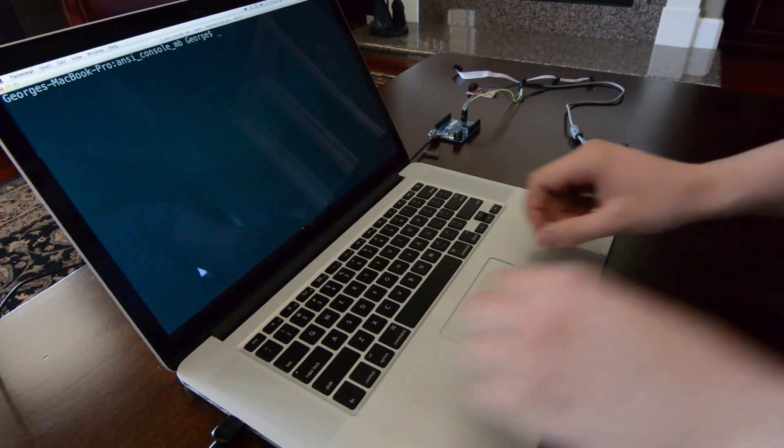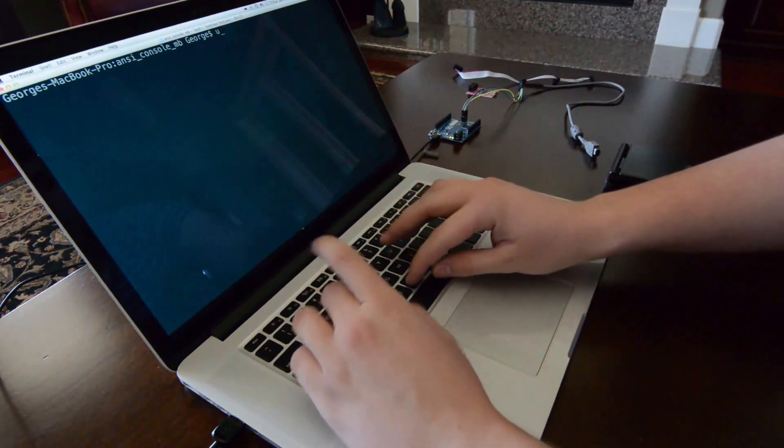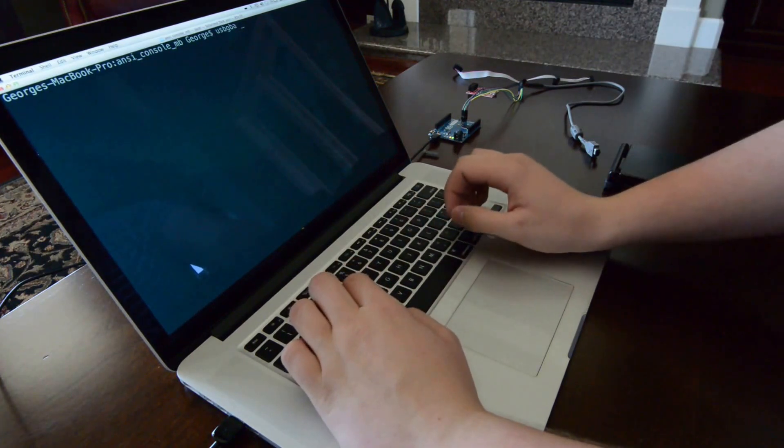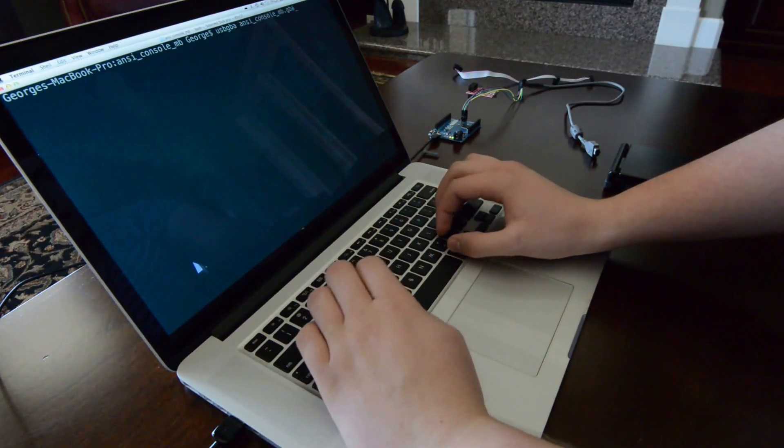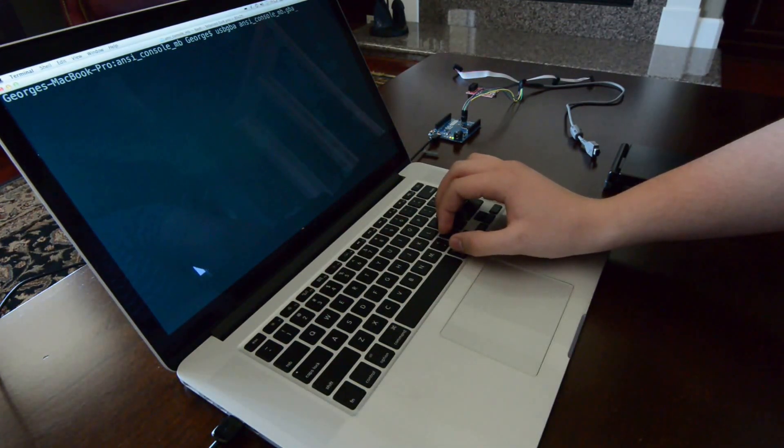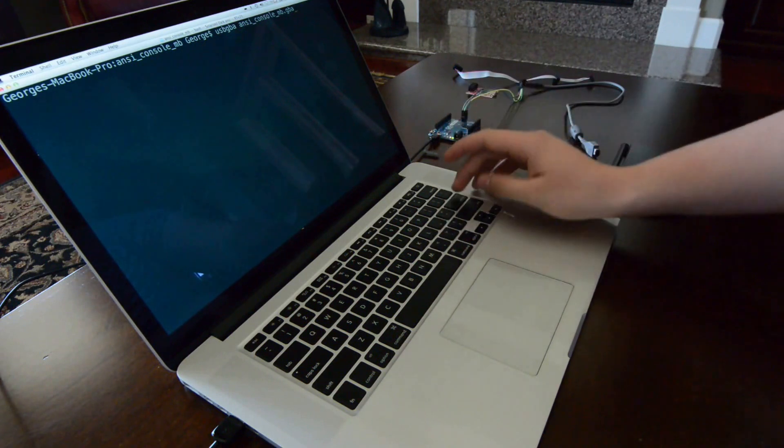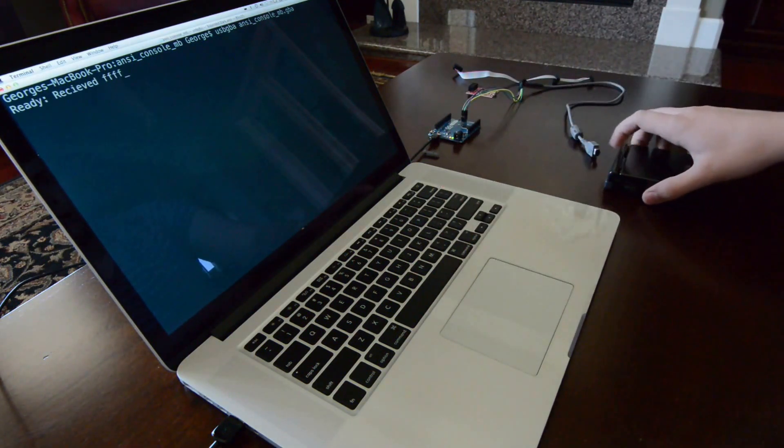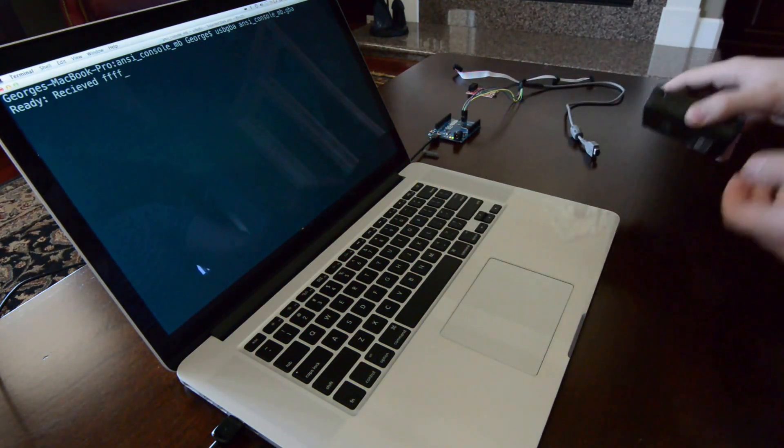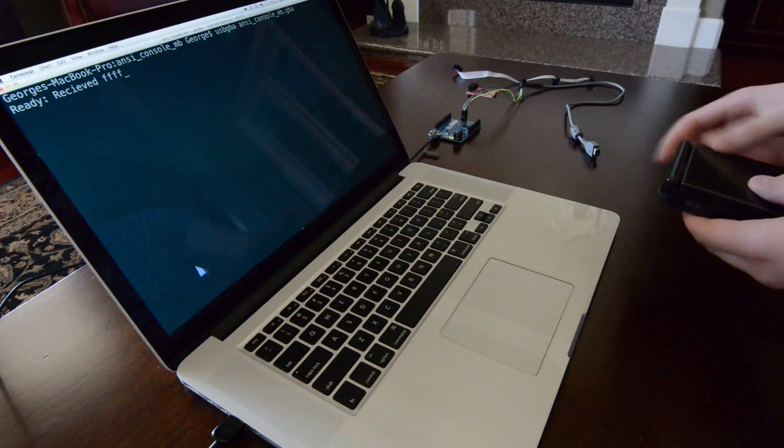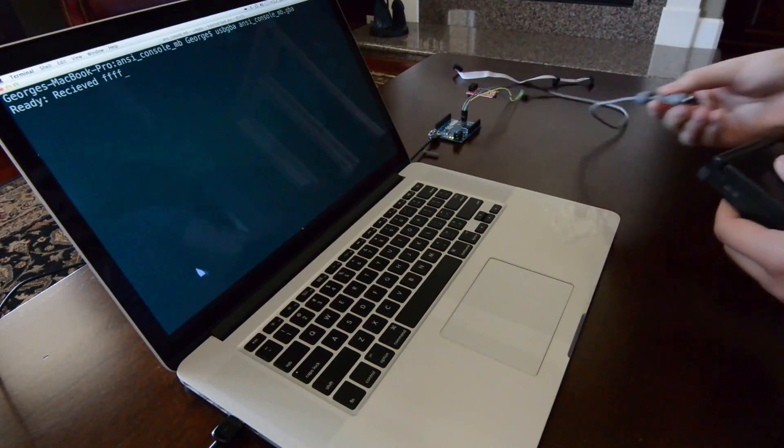So, if I type in USB GBA, which is the name of the program that does that, and then the name of the file that I'd like to send, which is just a standard GBA file, it'll say ready received, which means that it's waiting for a connection to the Game Boy Advance SP.